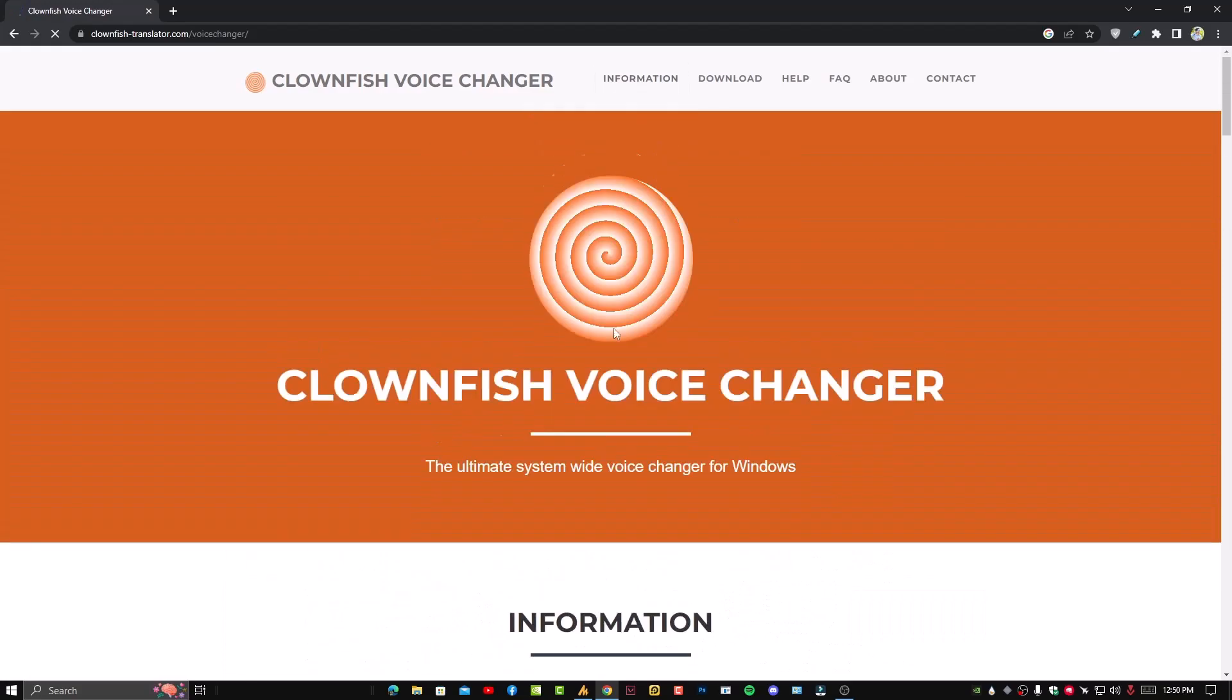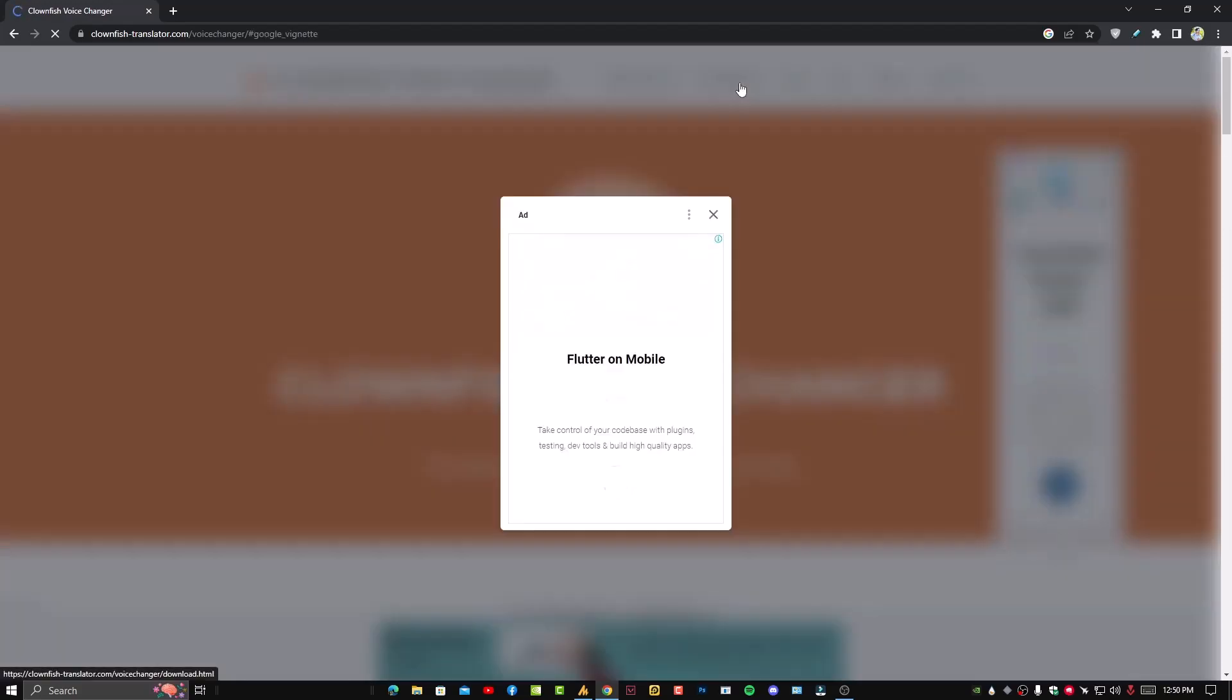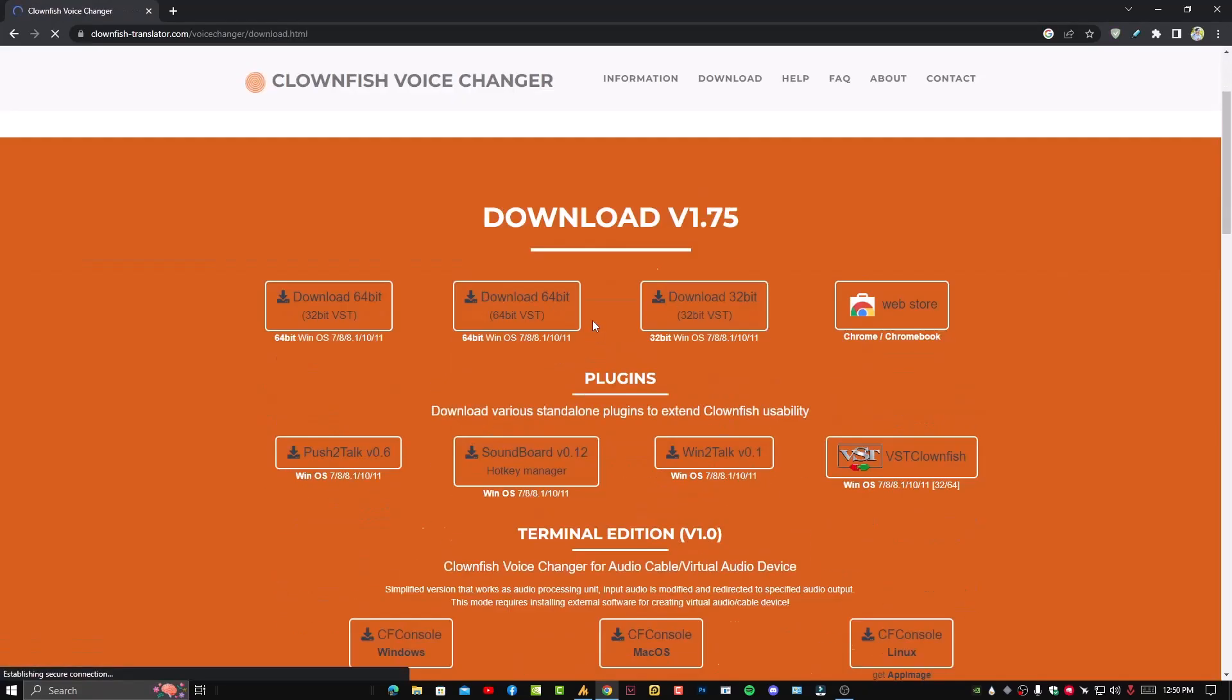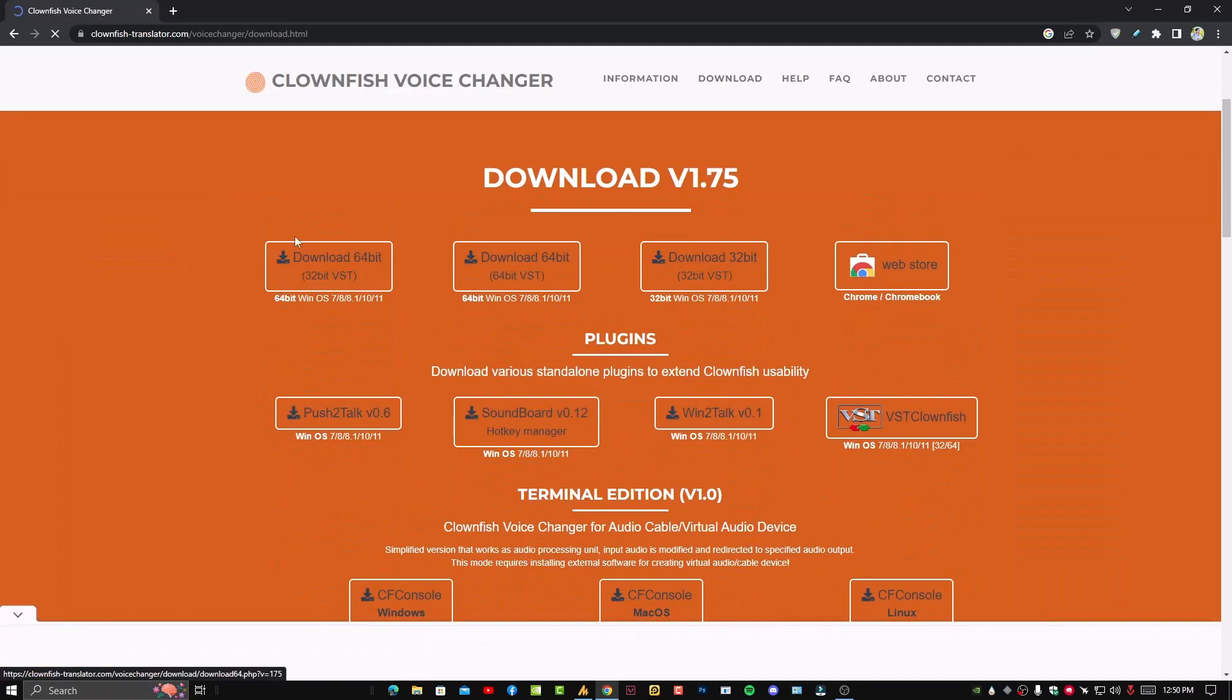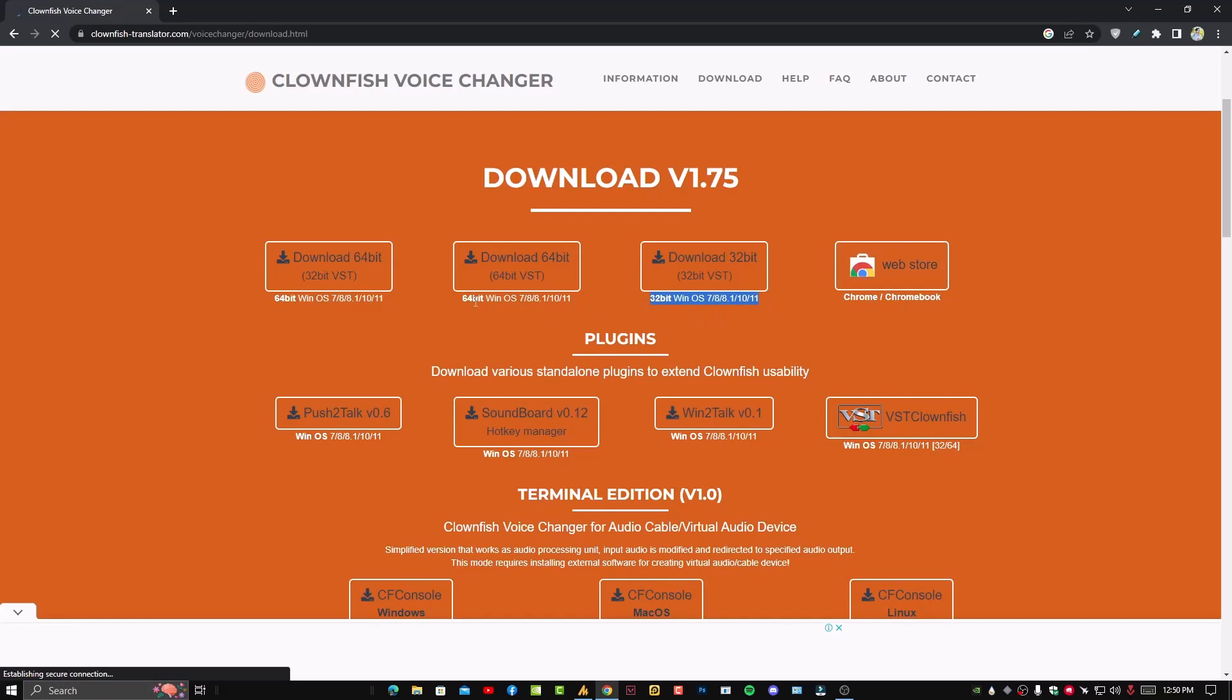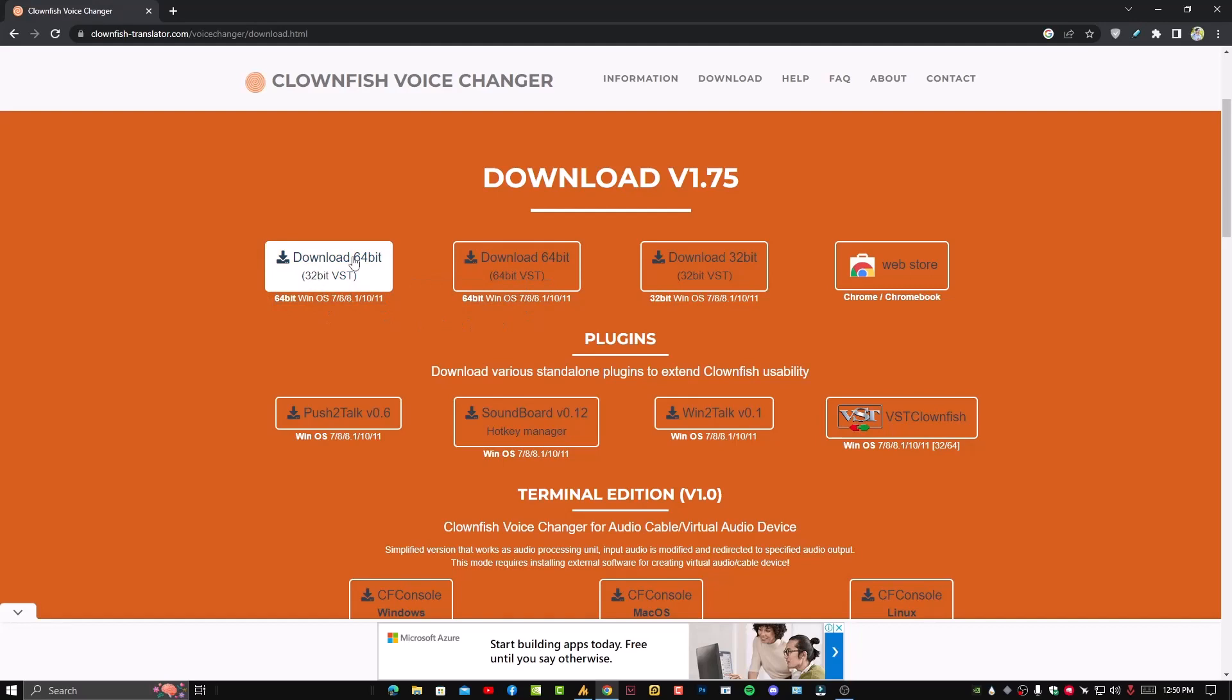Simply you will see here the download button, just click on it. You will get here all the versions: web store for Chrome and Chromebook, then system 32-bit, system 64-bit, and plus system 64-bit. Don't worry, don't be confused between these two versions.